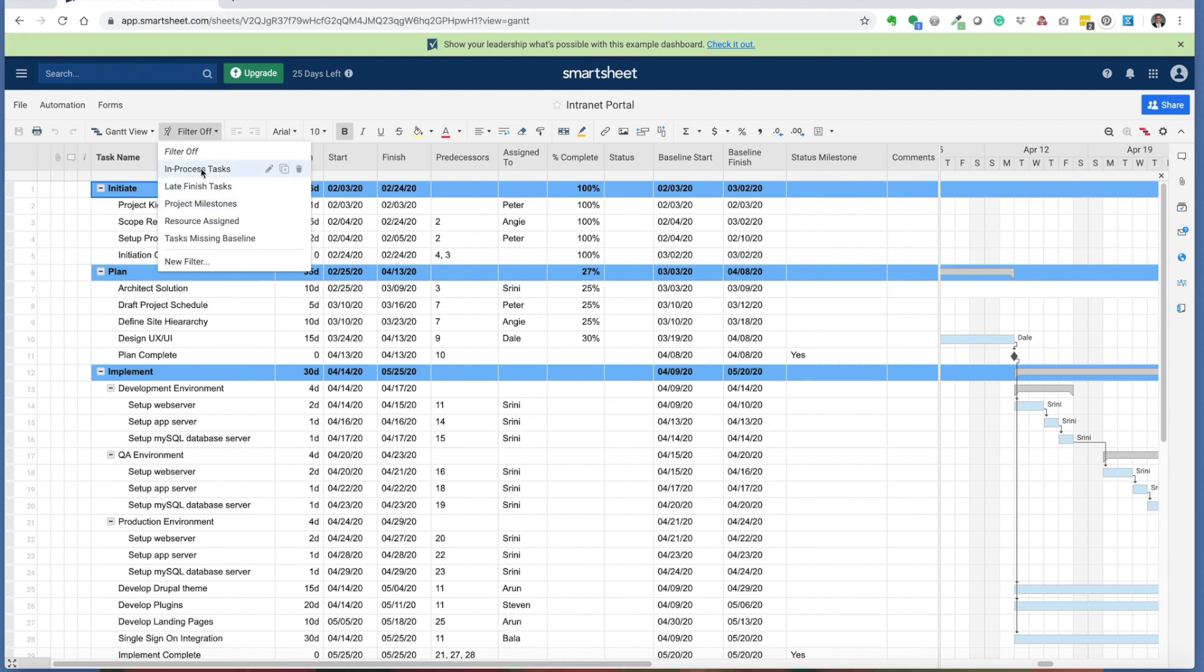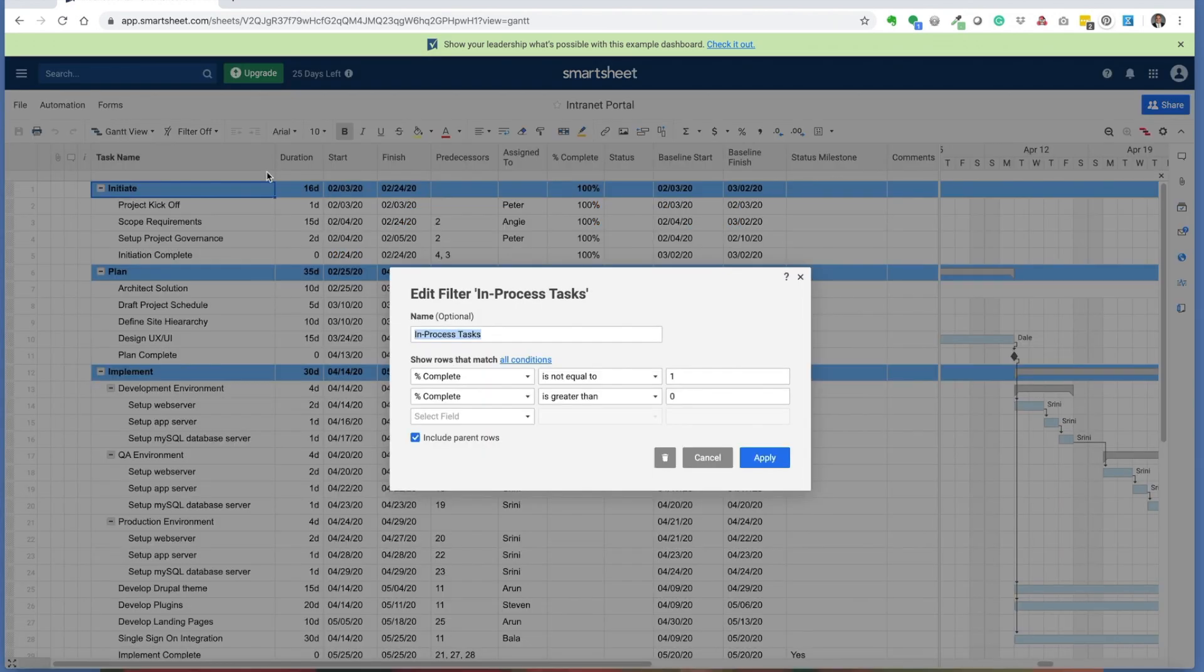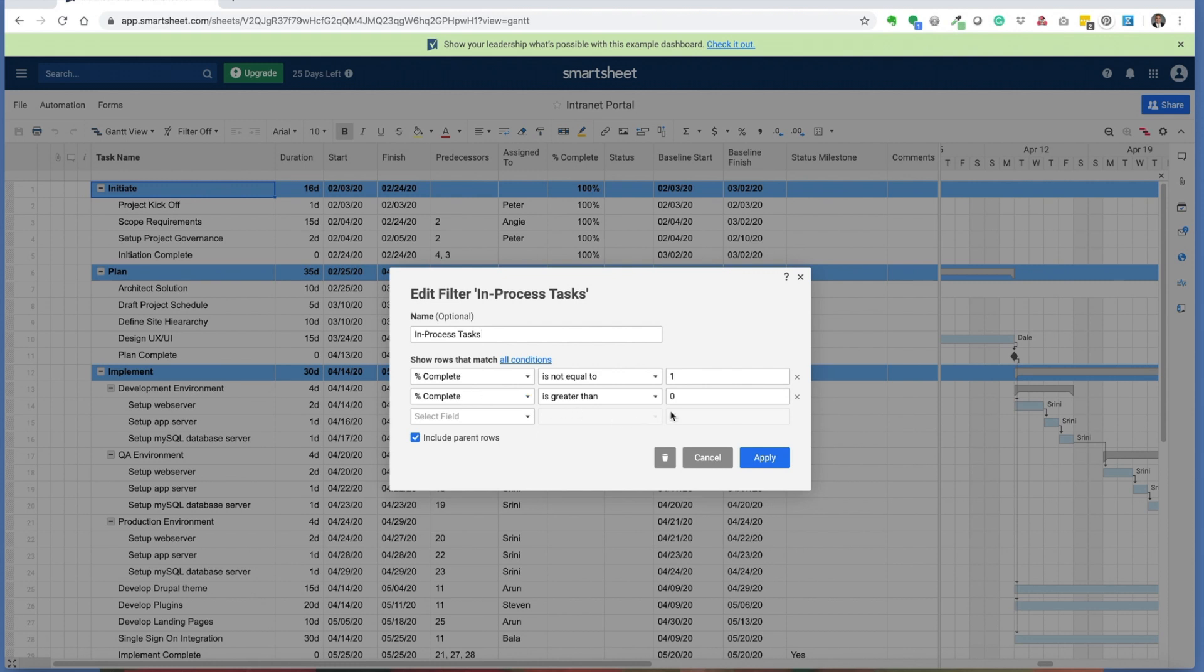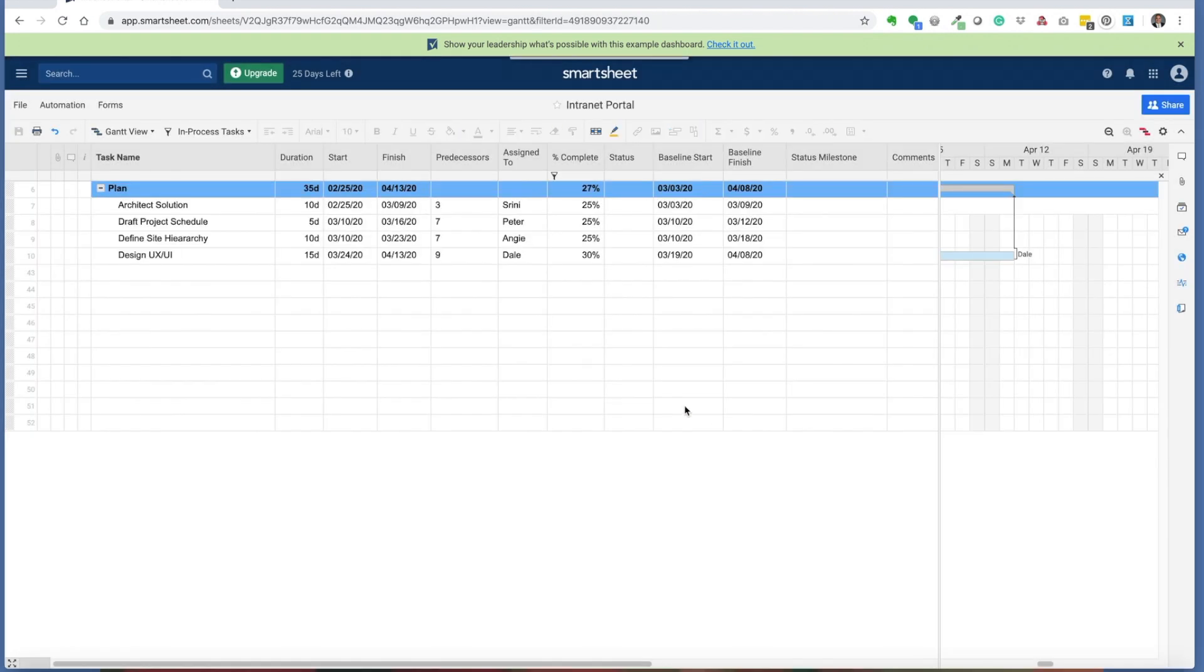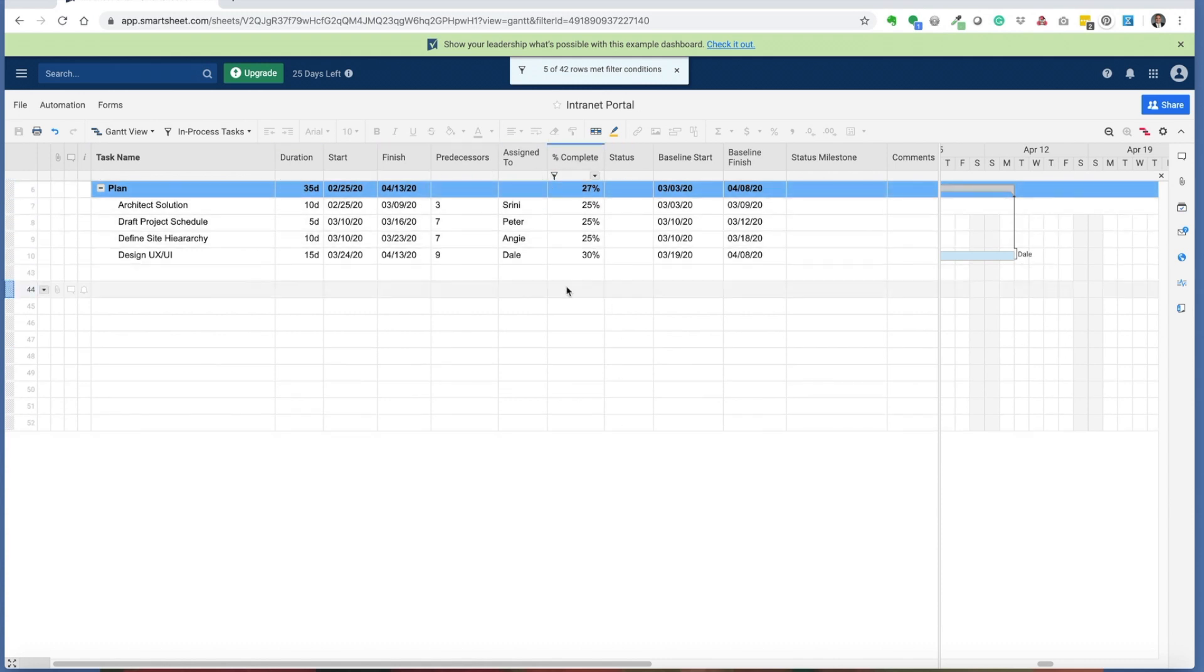To start with the in-process tasks, you can modify your filters by clicking on the filter menu. If I click on the edit icon you'll see how the in-process task filter is built. This is set up to show where percent complete is not equal to one and percent complete is also greater than one, matching all conditions. I choose to use include parent rows because it helps identify and show visibility of where the task actually aligns within the overall project schedule. This shows me all my tasks that are in process because there is a percent complete that is active on it.